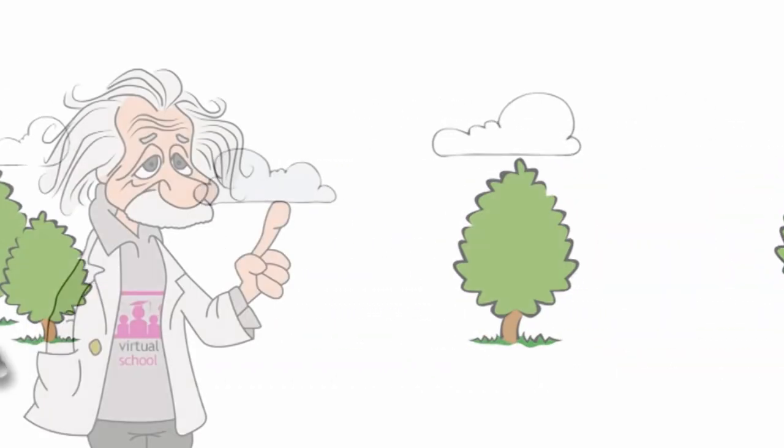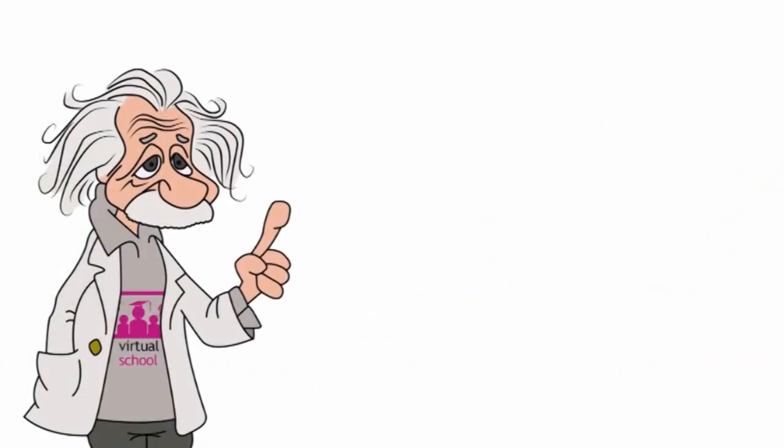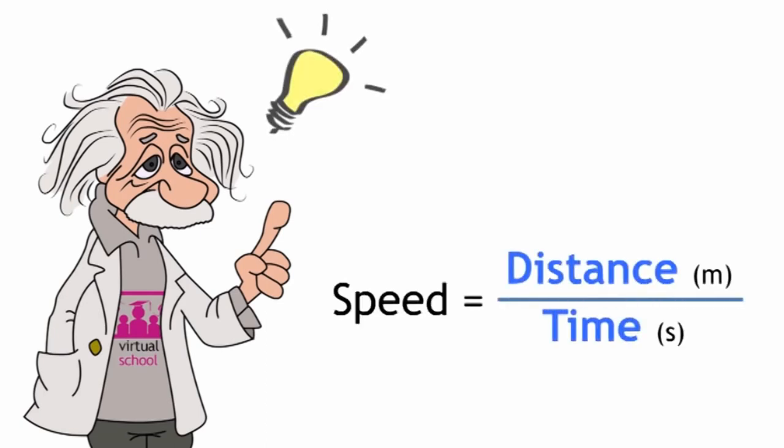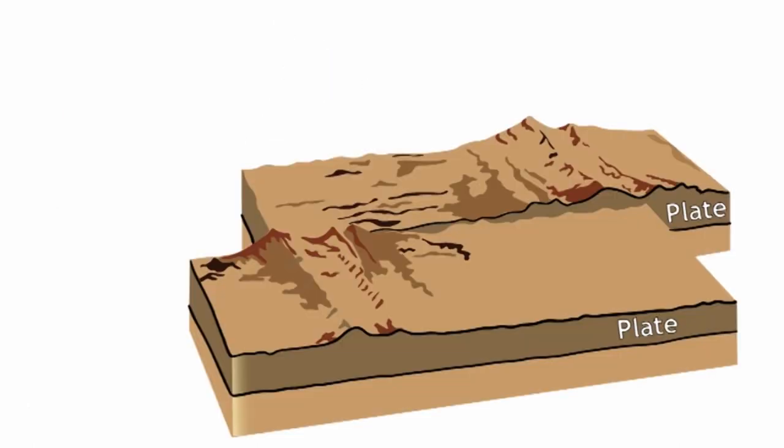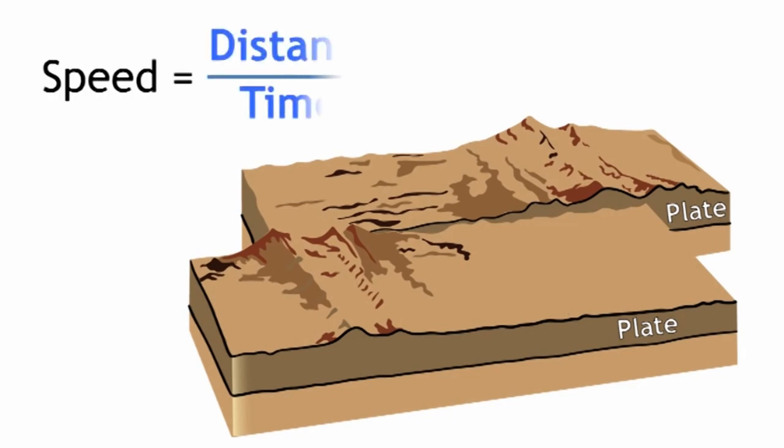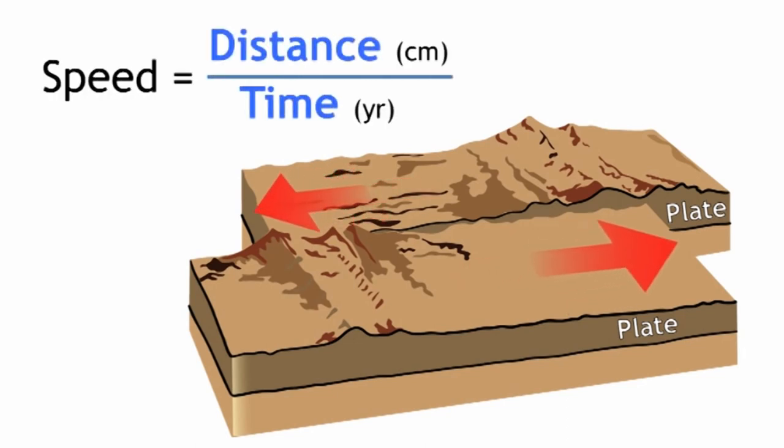Although scientists prefer meters per second, any combination of distance and time, depending on what's useful to you, would be acceptable. So for example, if we want to know how fast the tectonic plates move against each other, we could use a unit more like centimeters per year, but it'd still be acceptable.